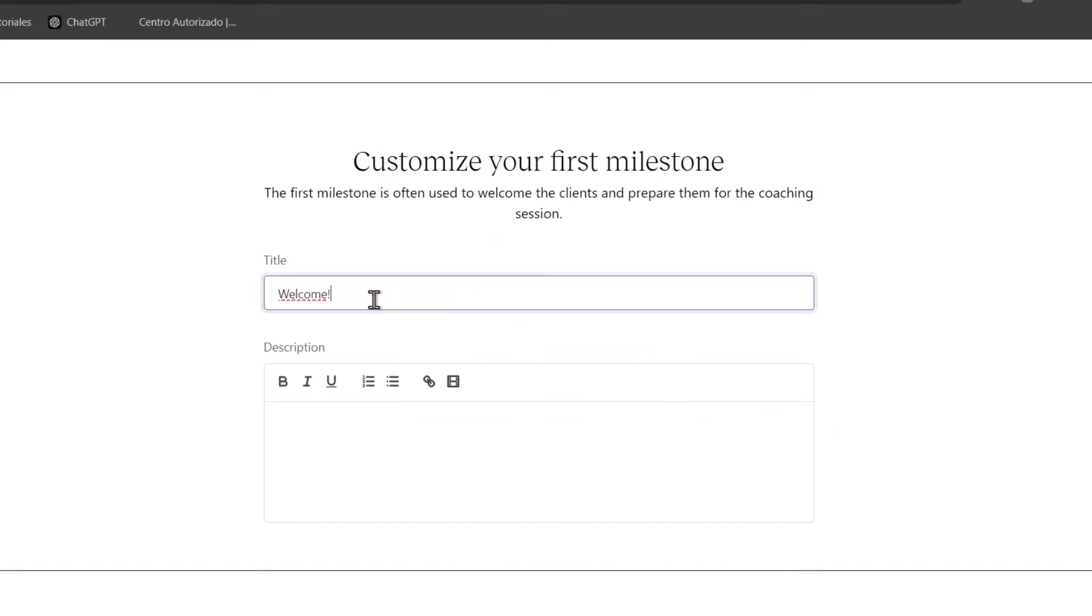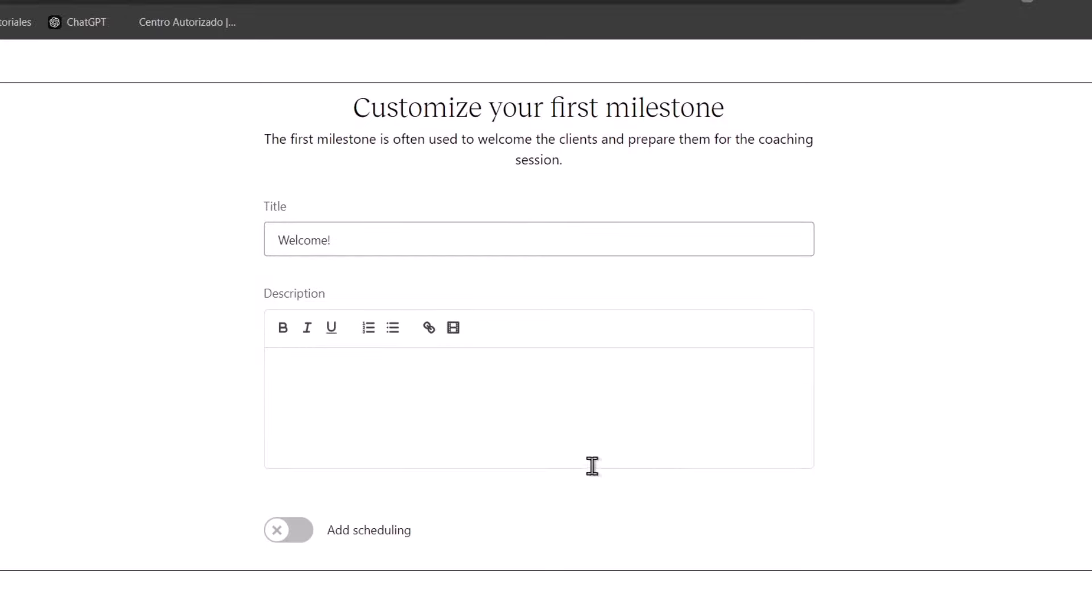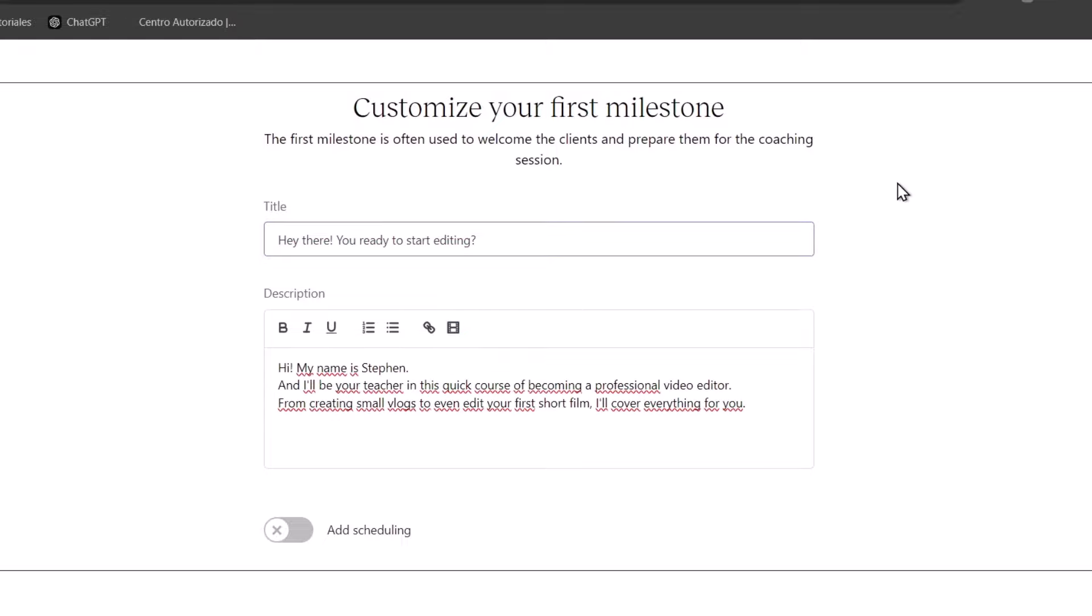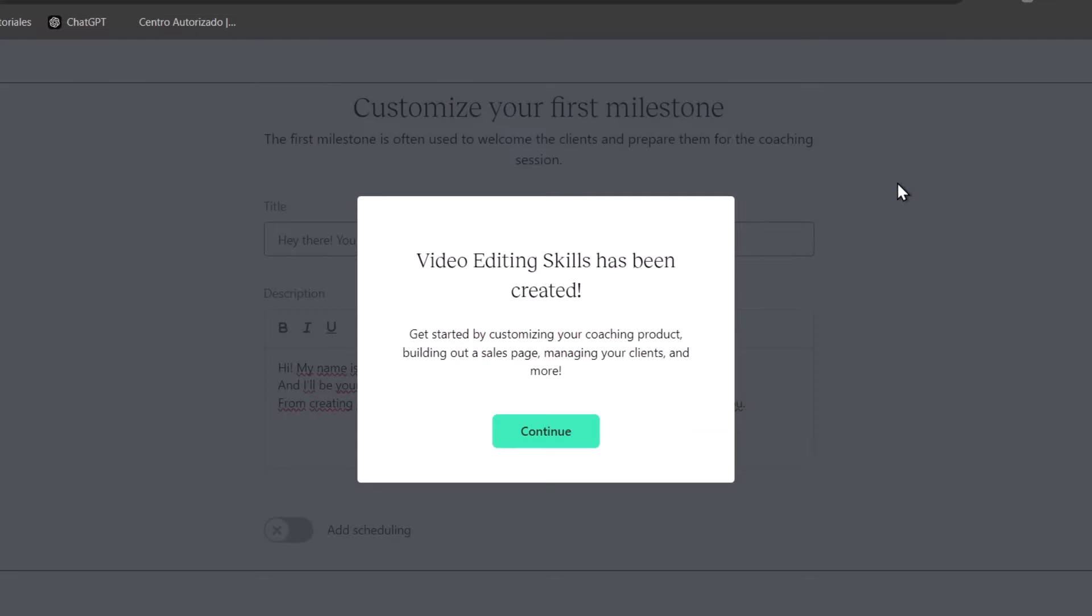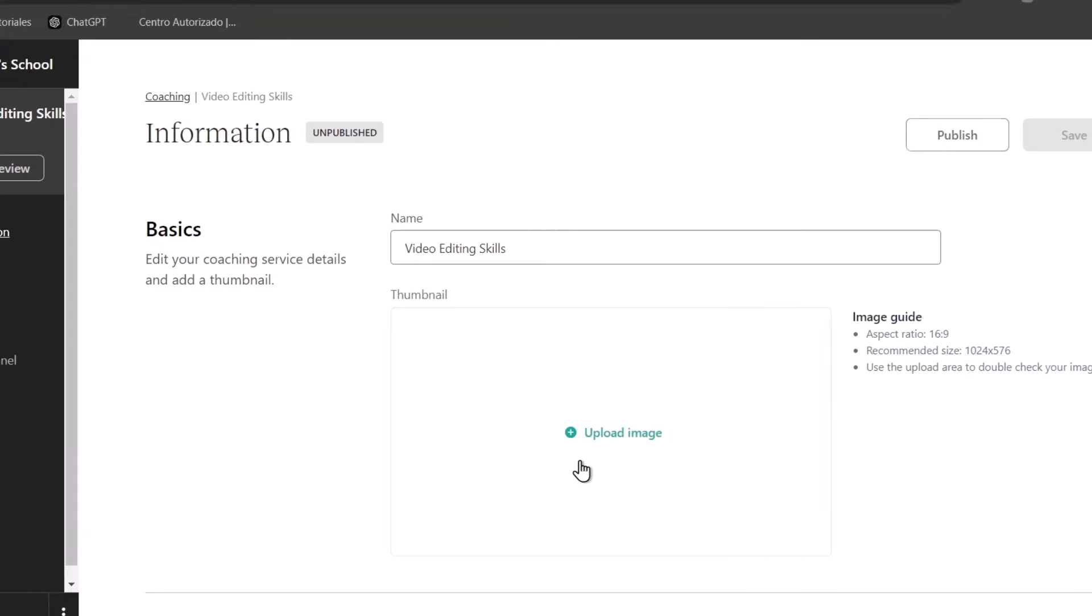Now, here you can customize your first milestone. The first milestone is often used to welcome the clients here. So you can just prepare them for the coaching session. You can tell them what they're going to be expecting today into your work. The description we're going to be talking about. You can even add a link. You can even add an actual video and a Vimeo URL and much more. And after you hit now and finish, the project has now been created and you can start customizing your product.